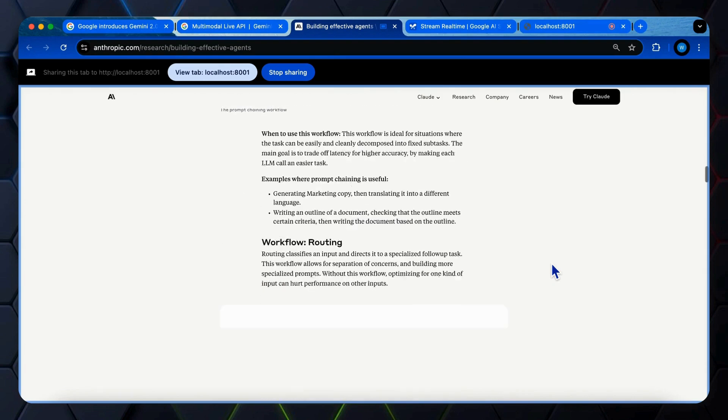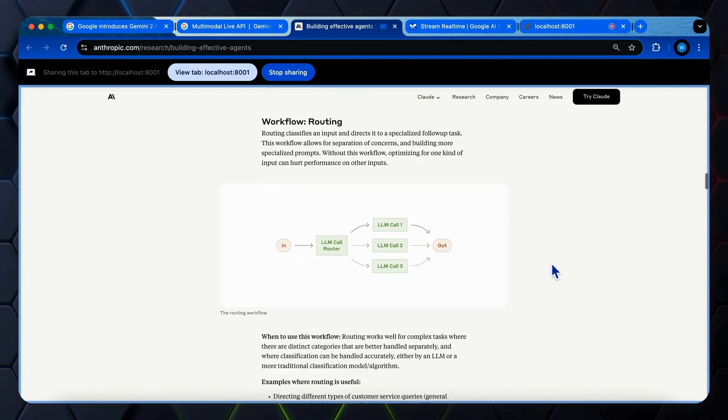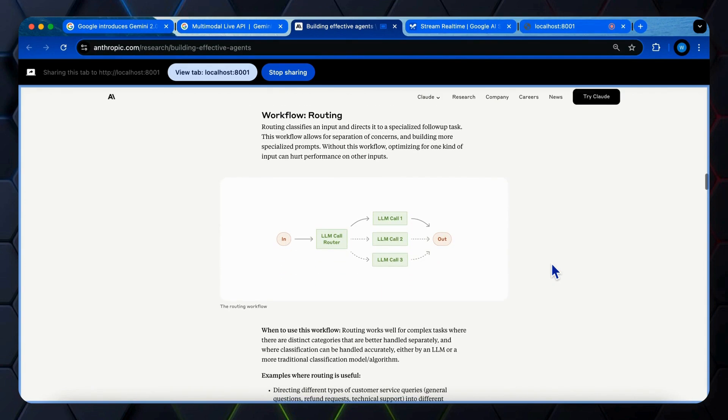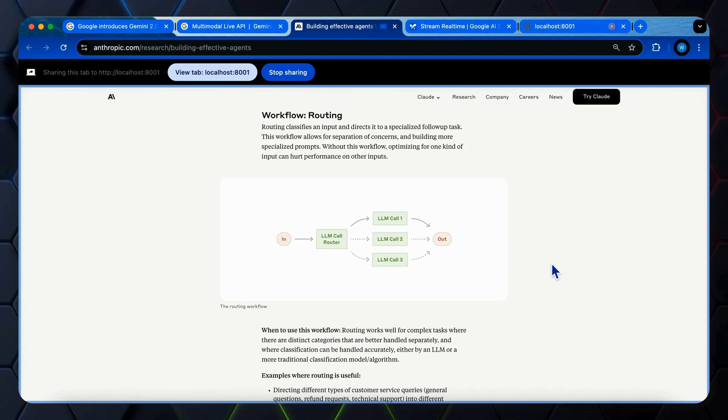That's great. So what is this section talking about? This section is talking about a workflow called routing. It explains that routing classifies an input and directs it to a specialized follow-up task. This allows for separation of concerns and building more specialized prompts.